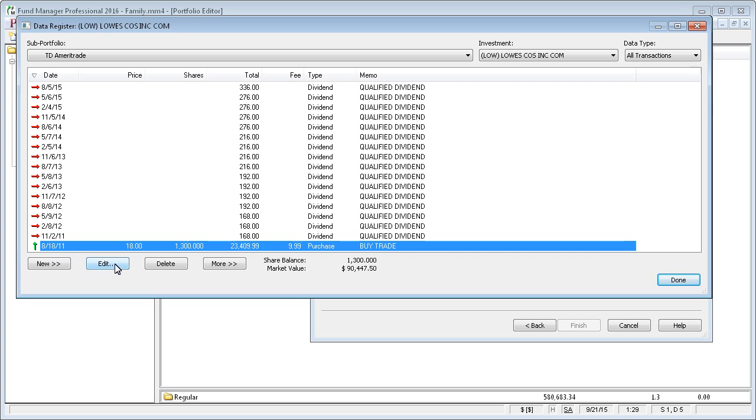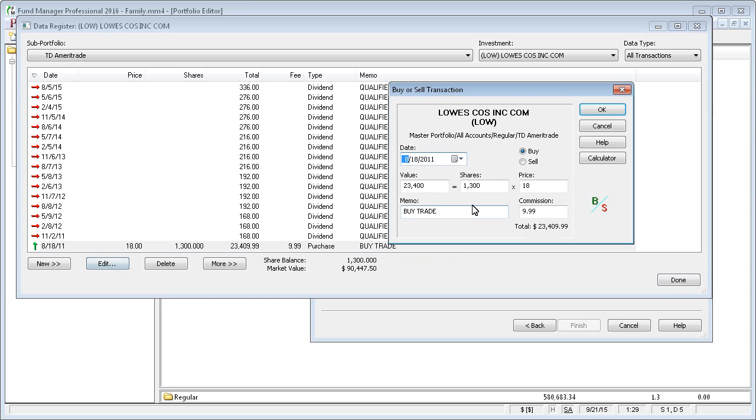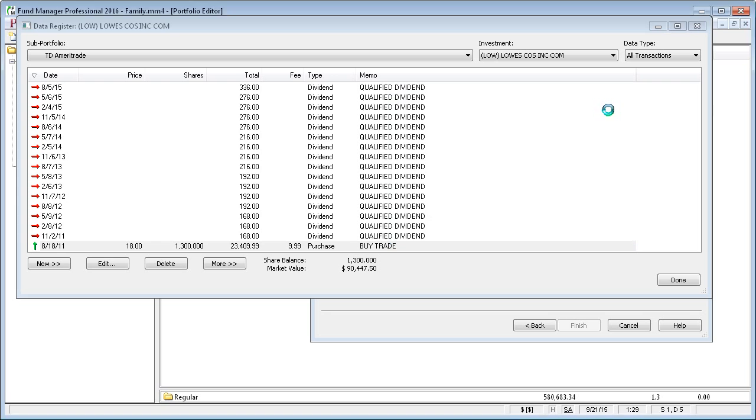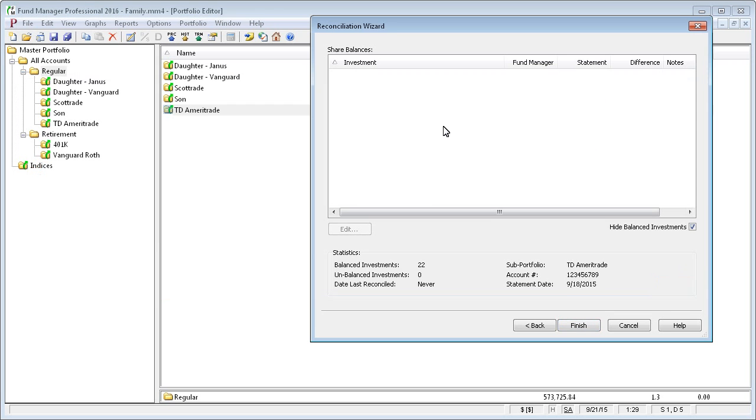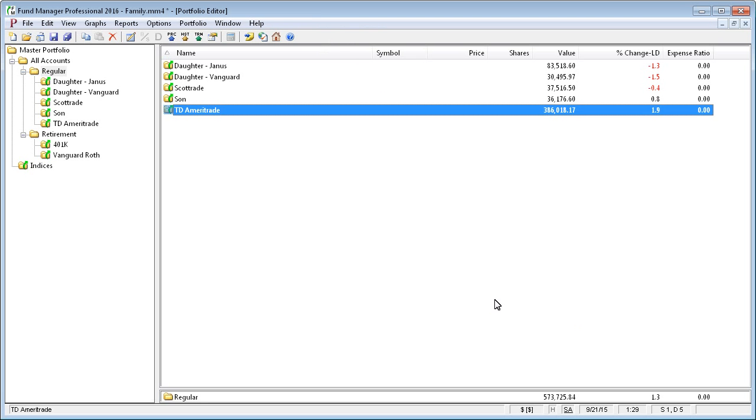In this case, we know what's wrong, so we'll just fix it. And you can see the reconciliation wizard was updated and no longer lists it. So we can just say finish to go ahead and mark our account as reconciled as of the statement date.